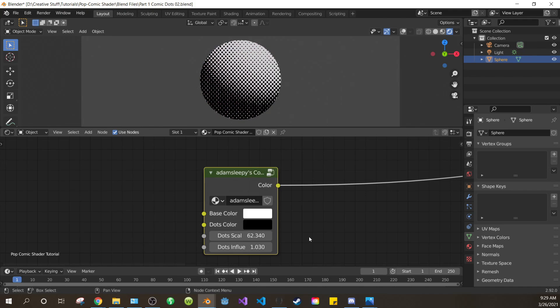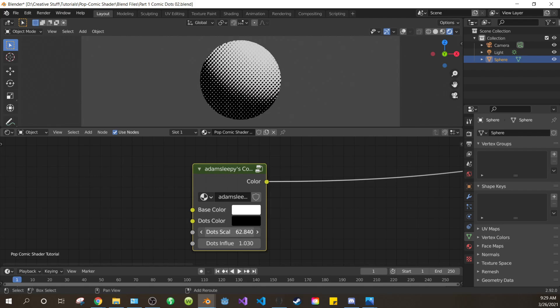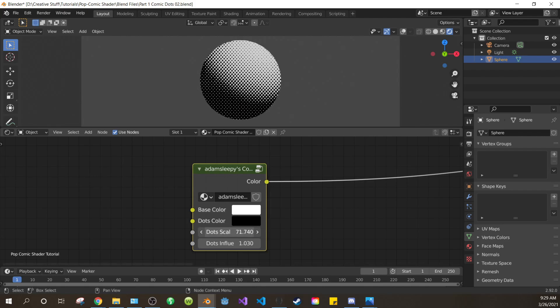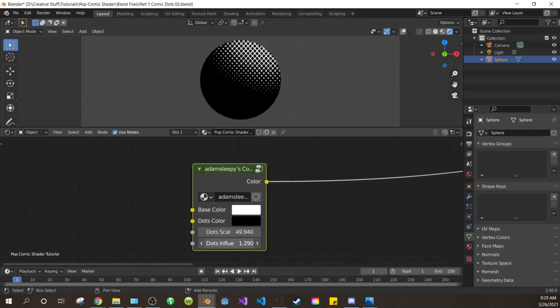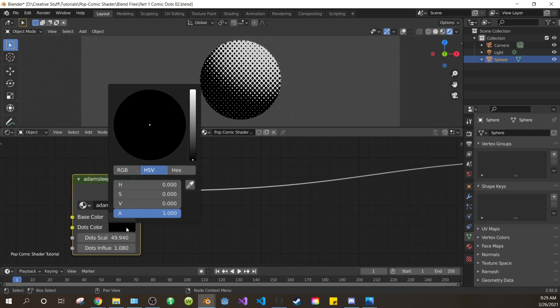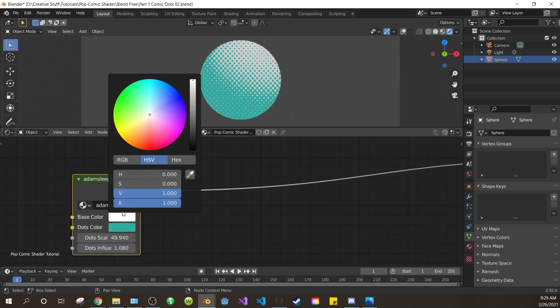Here's what the finished product of part 1 will look like. A simple Comic Dots shader with adjustable scale, influence, and color. So anyway, let's begin.